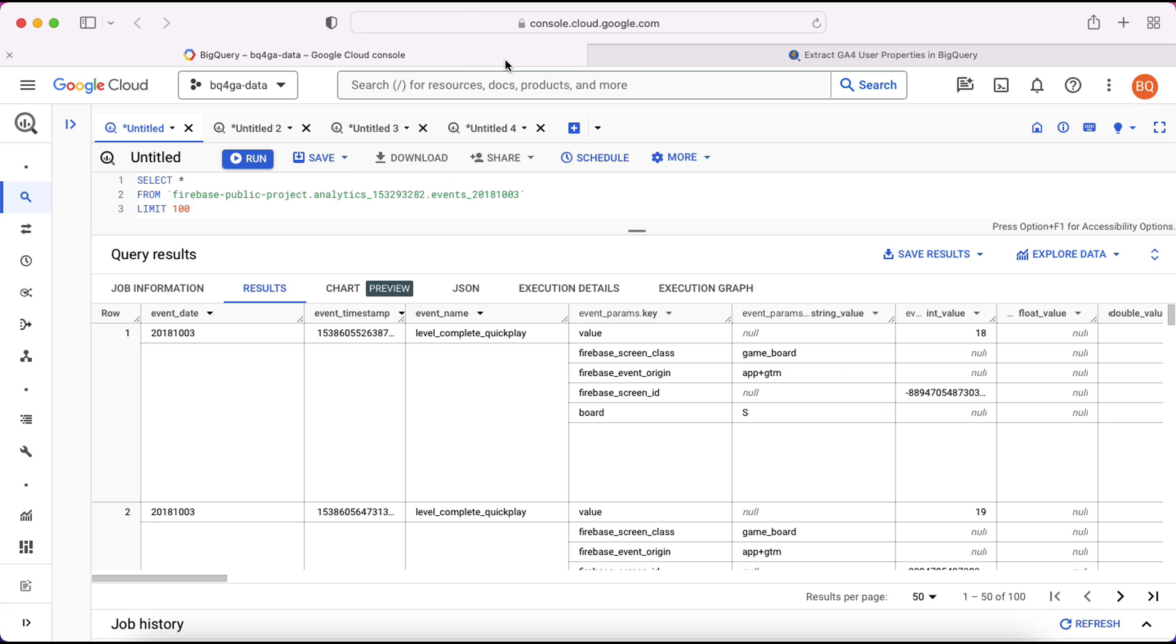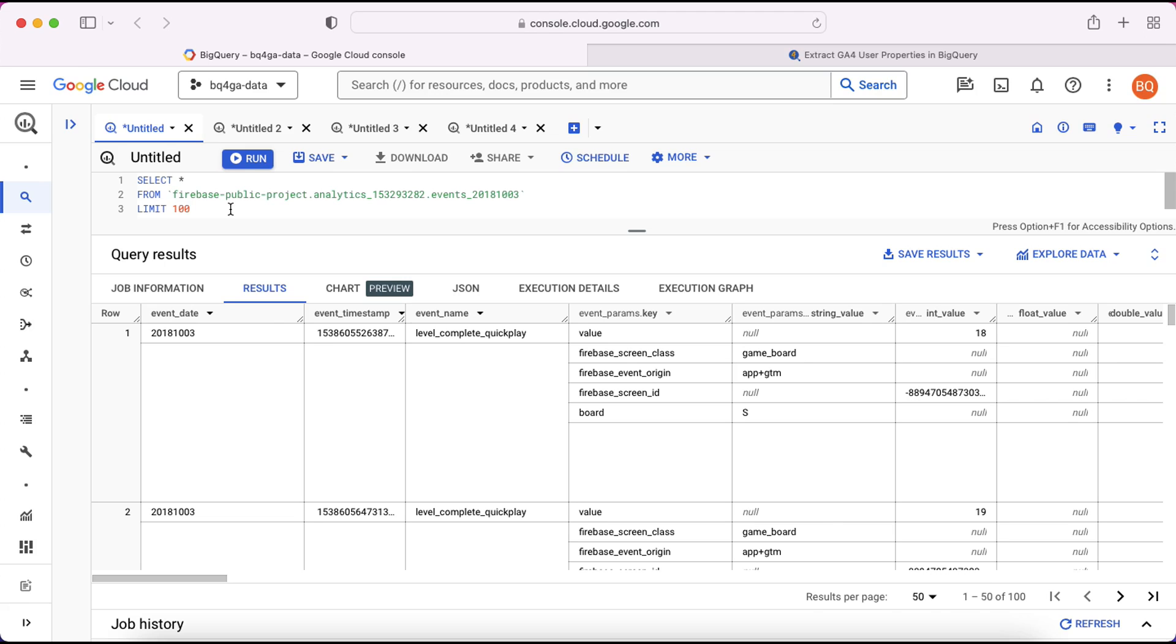Let's have a look at how this looks in practice. So I've run a very simple query here against the sample data set. Today we're using the gaming data set which Google made available to us rather than the e-commerce one. The reason being is this data set contains user properties as opposed to the e-commerce data set which does not. So user properties aren't something that are collected by default by GA4. They're something that has to be implemented, and so not every property that you come across will have these pieces of data.